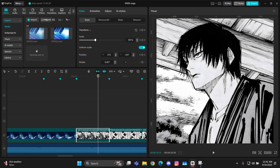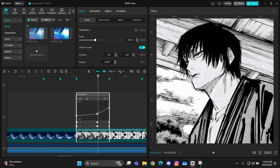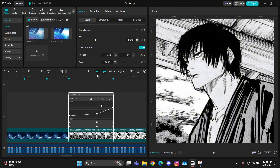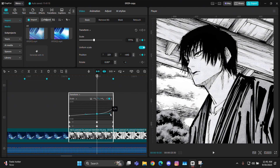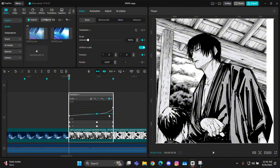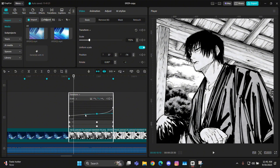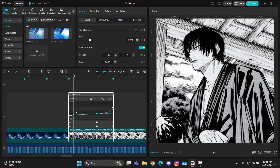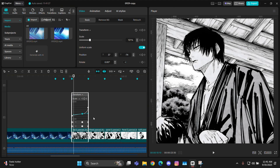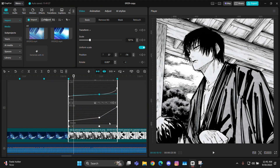For the graphs, open the keyframe animation, select the middle keyframe, and give it the second graph. Move it straight from the ending, then from the starting move it a little bit forward and a little bit down, just like this. Your graph will kind of look like this after adjusting it.